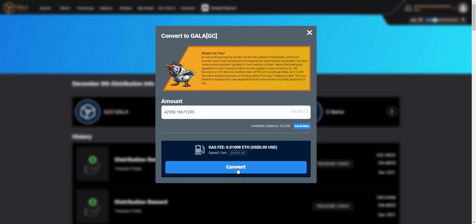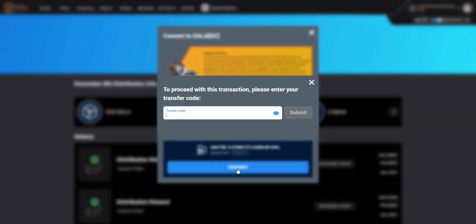I'll need to do a transfer code. I'm pretty sure it's going to ask me any minute now, which it does. I'll just go and grab that. Pop my transfer code in there. Transfer code you will have established when you first created your Gala Games account. Click submit.